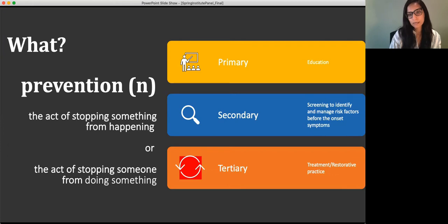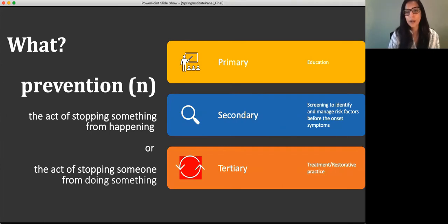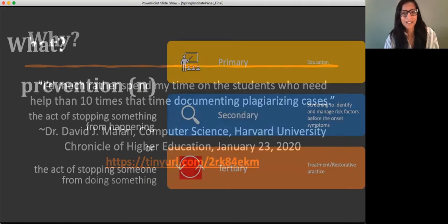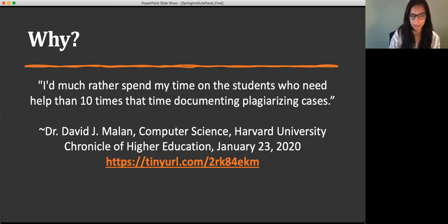In the tertiary setting, there are going to be students who cheat no matter what we do — unavoidably, some students find themselves in a situation where they've not met academic expectations. In the context of tertiary prevention, I'm looking at this as a means to implement restorative practices, using it as an educational experience for those students as well. I really love this quote from David Mallon: 'I'd much rather spend my time on the students who need help than ten times that amount of time documenting plagiarizing cases' — and I think this is true for all of us.